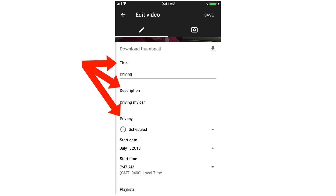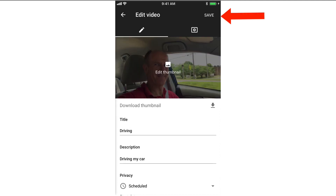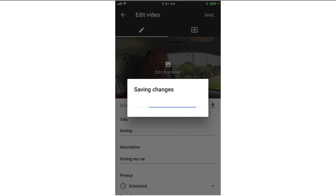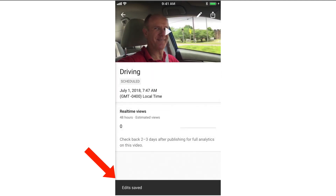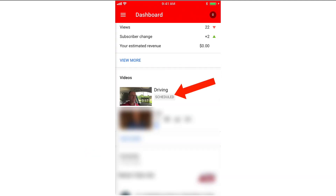You can see we've got the title, description, and privacy scheduled for July 1st at 7 o'clock. After you've completed the scheduling of your video, just tap save — it says saving changes and then edits saved. Now if we go back to our video, we can see that my driving video has been scheduled.